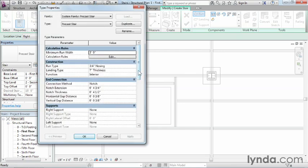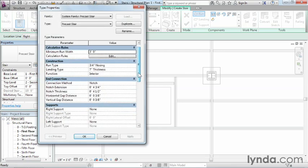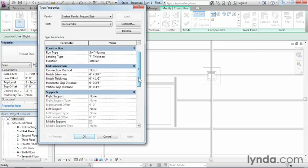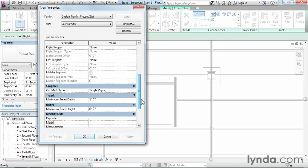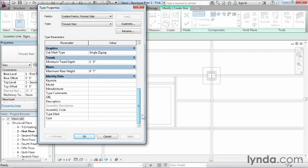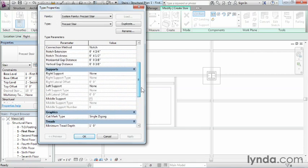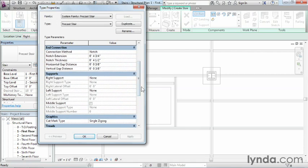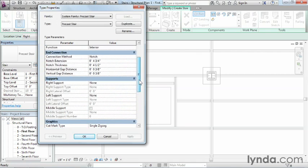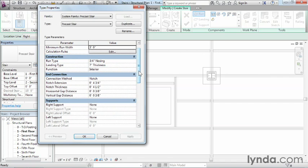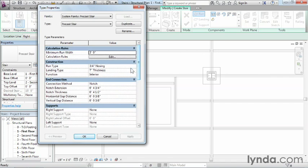And it will give you all the properties associated with this particular type of staircase. If you wanted to change such information as what the materials of the staircase would be, what the shape of the nosing, which is the end of the stairs, would look like, you can do all that through the type properties. But right now, we like the defaults. So let's just go ahead and click on OK.